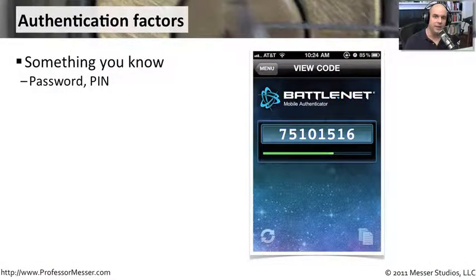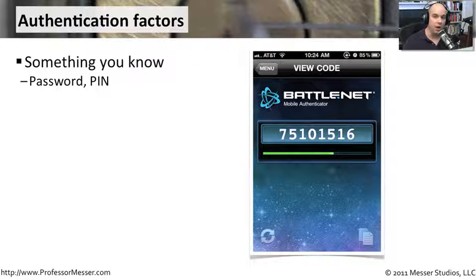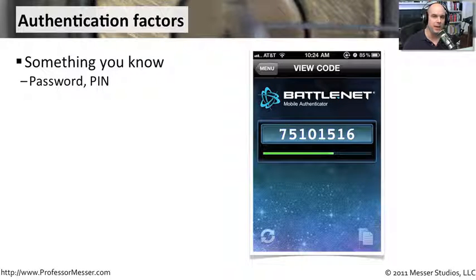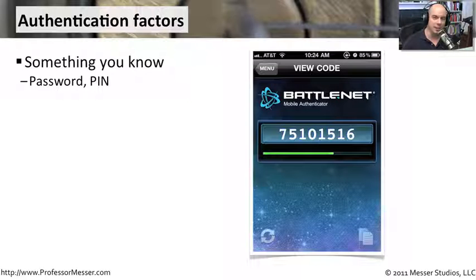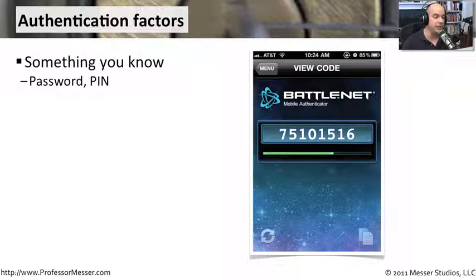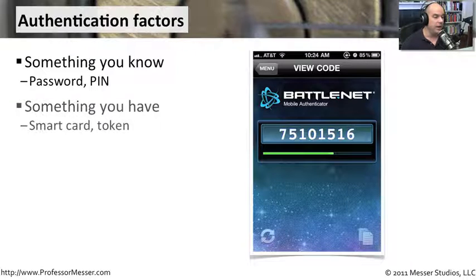When we talk about authentication factors, we're talking about one of these things. It may be something you know — it may be a password, it may be a personal identification number, something we know about that we can tell a computer system about that would help prove that we are who we say we are.